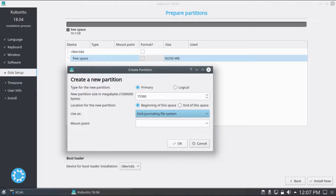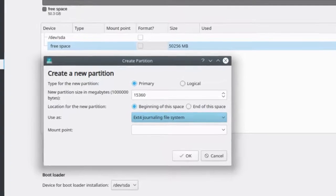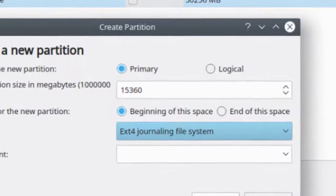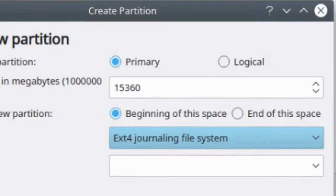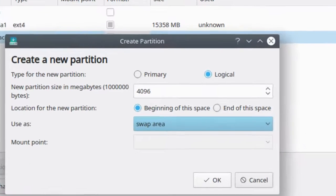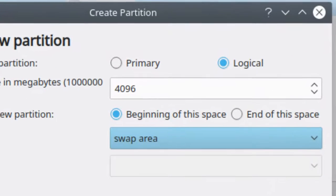A single or series of ext4 partition, that's the partition or partitions for storing files and folders, and a swap partition that is roughly the size of your RAM and is reserved for your OS.